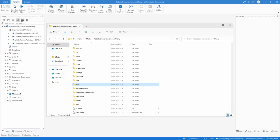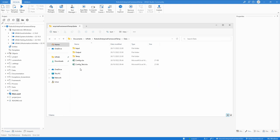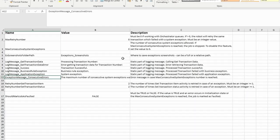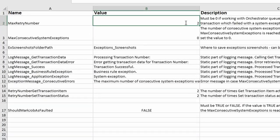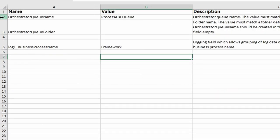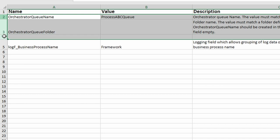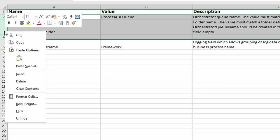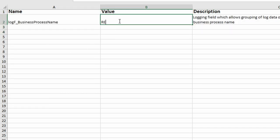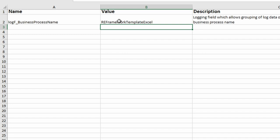To adopt the default config file, open the config_test.xlsx file. In the sheet constant, change max retry number to 2. In settings, delete the two rows: orchestrator queue name and orchestrator queue folder. Change logf business process name to, for example, RE Framework template Excel. Future forks from this code repo should always change this logf business process name.